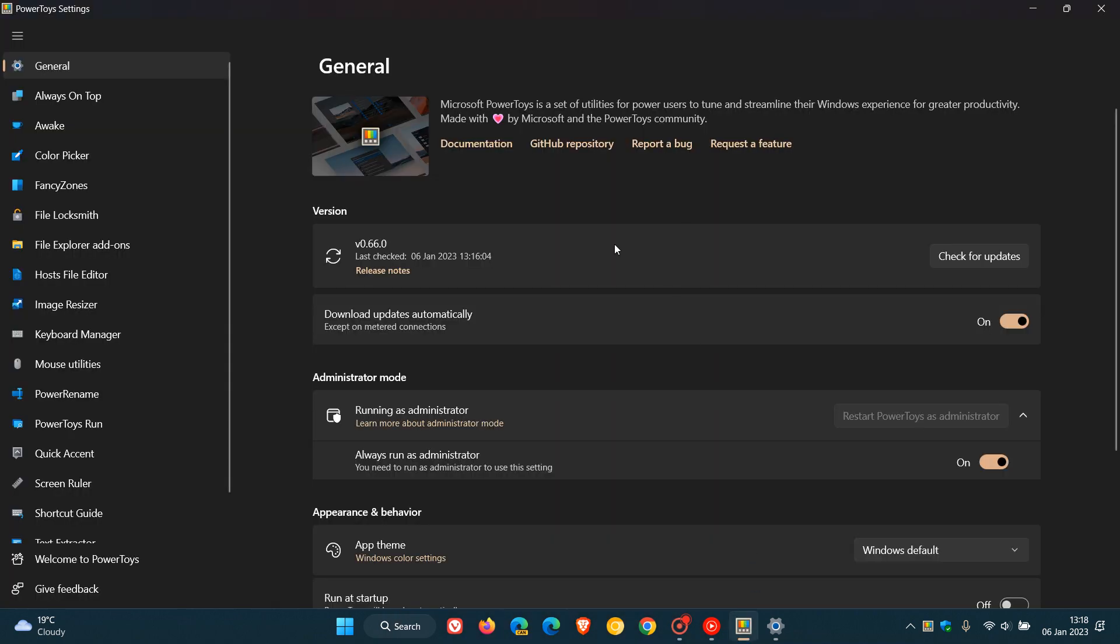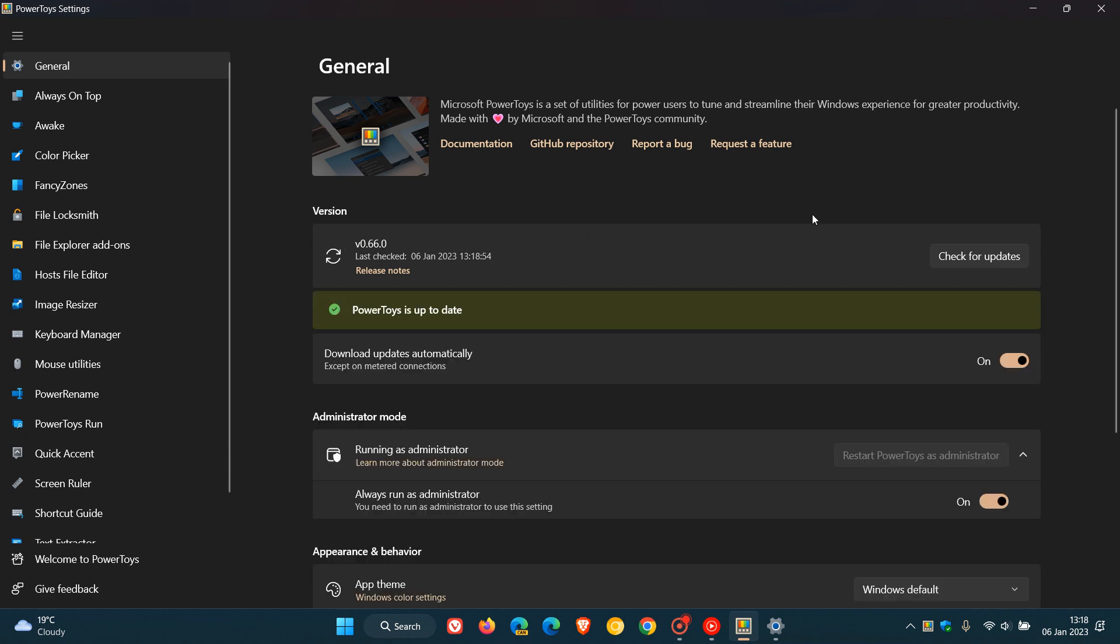And if we head over to PowerToys, this latest release is version 0.66.0. And if you are using PowerToys, you can just click on Check for Updates, which will make sure your app gets updated.